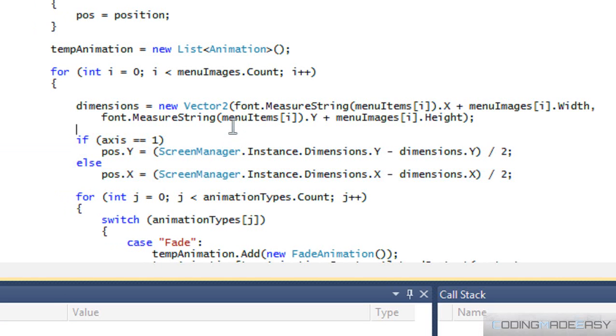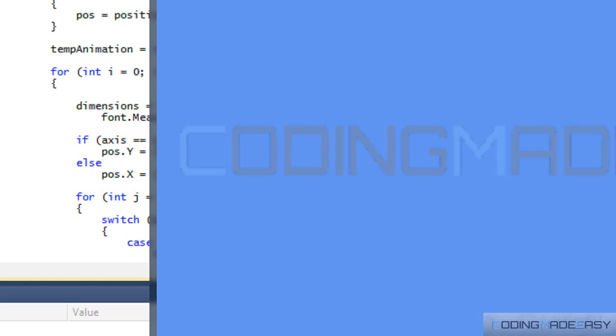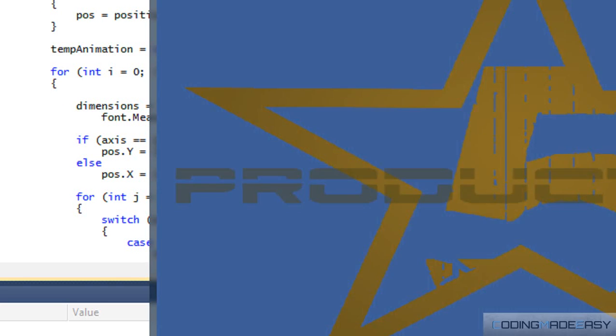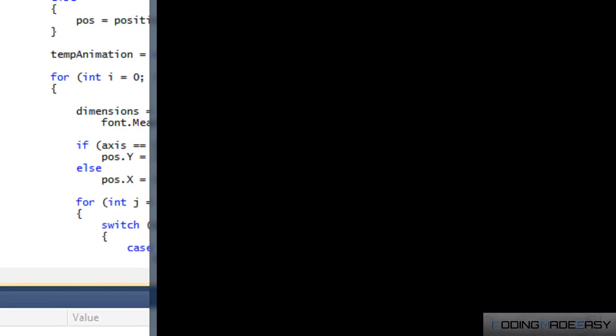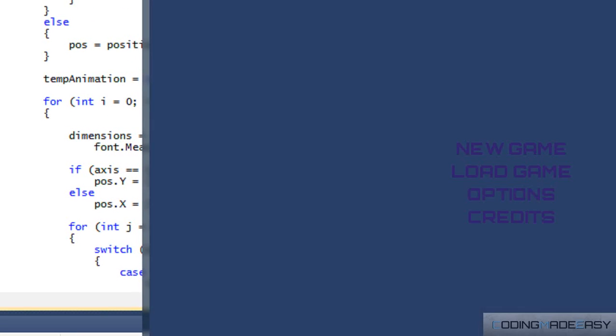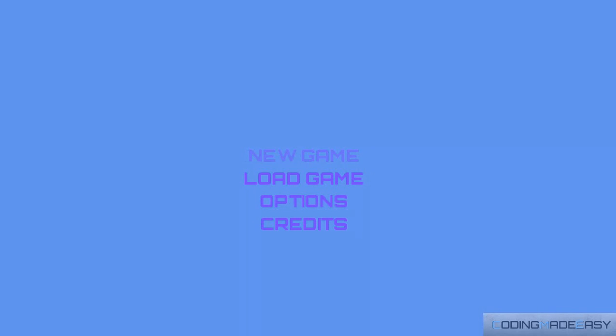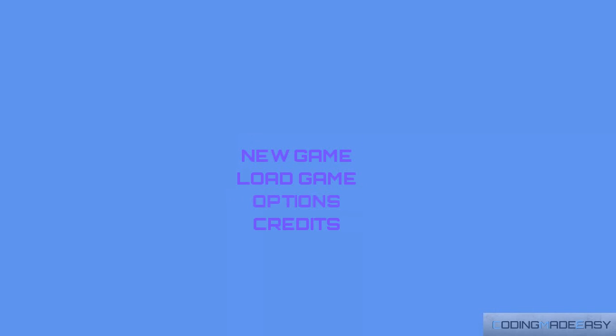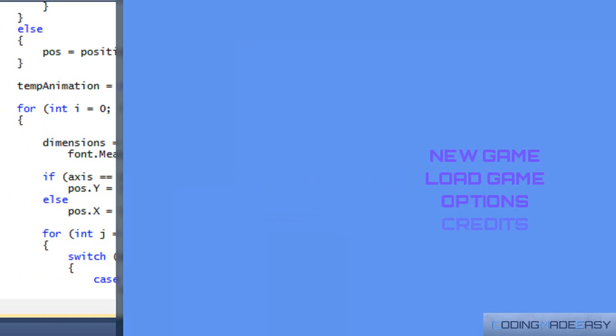So if we run this program, let's see what we get. So all our menu items are aligned perfectly. And this is going to be the end of the tutorial.